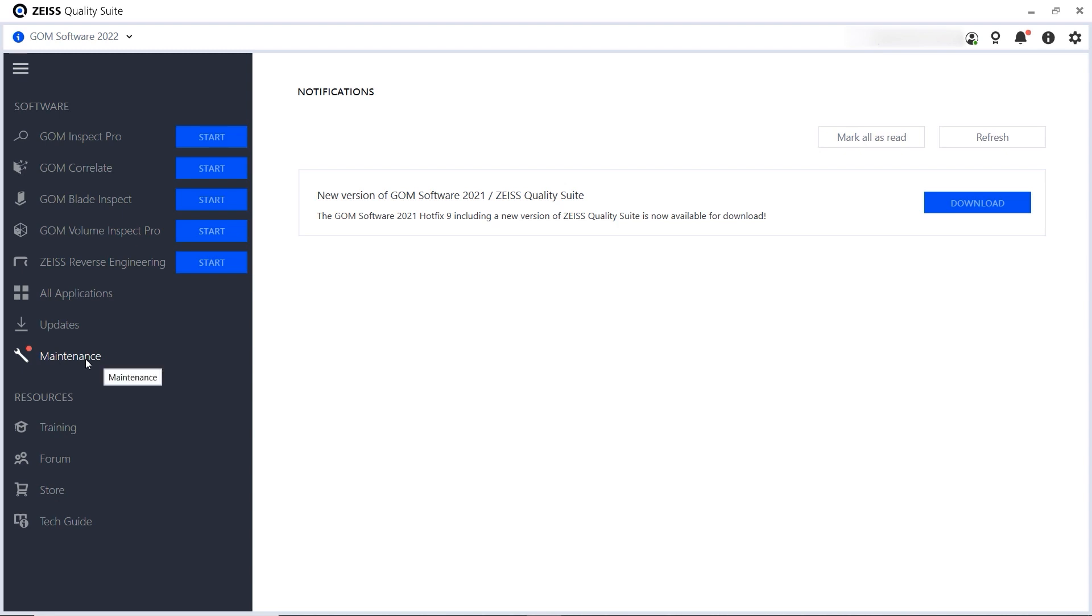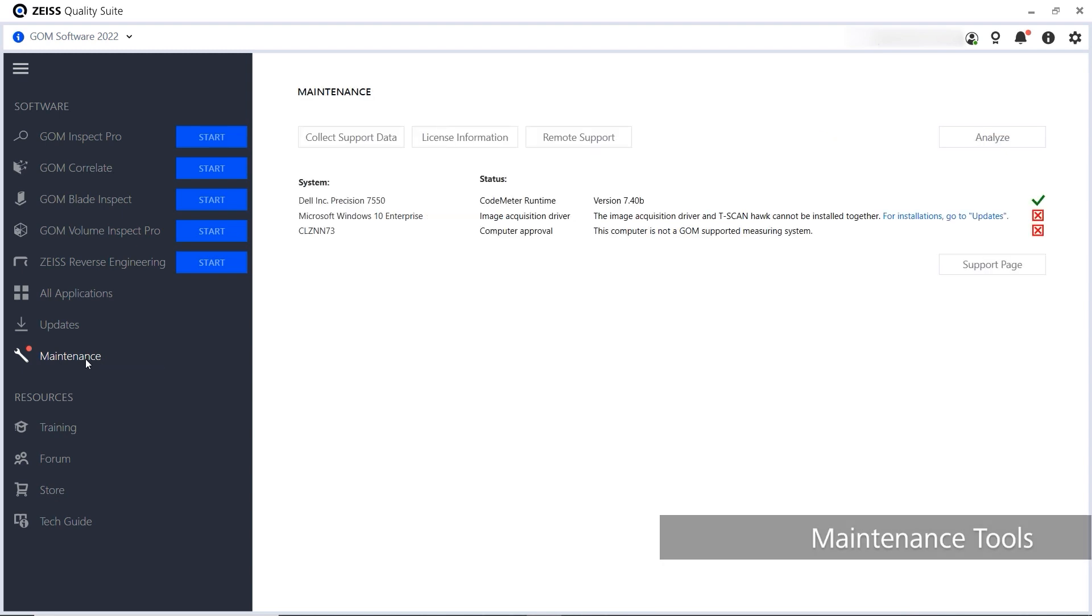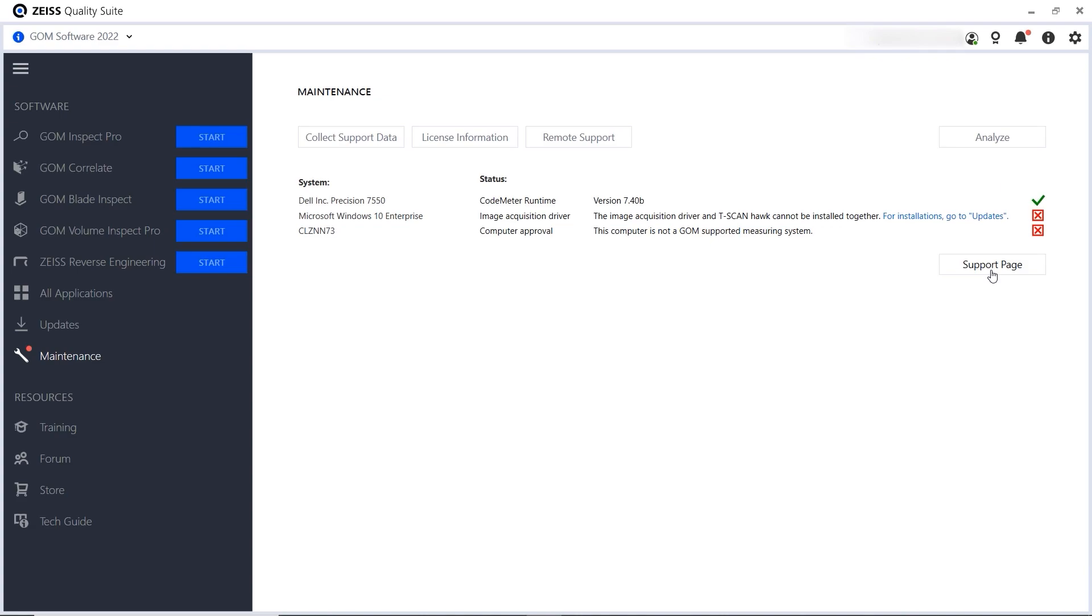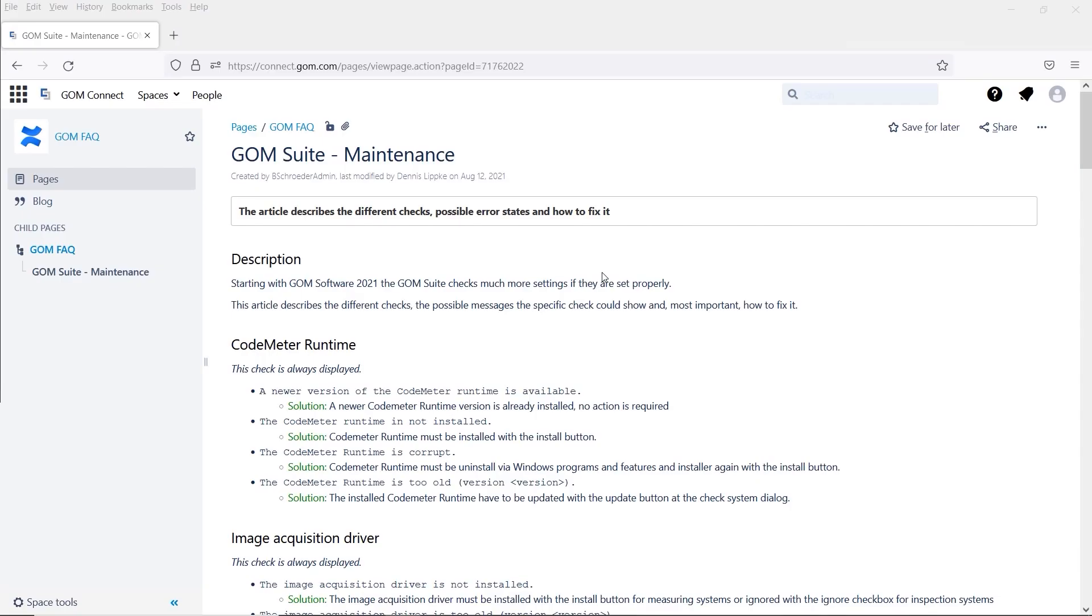And finally, the Zeiss Quality Suite offers maintenance tools. So if you're experiencing any problems, start by performing a system analysis. Need more information about the results? Then check out this FAQ article.